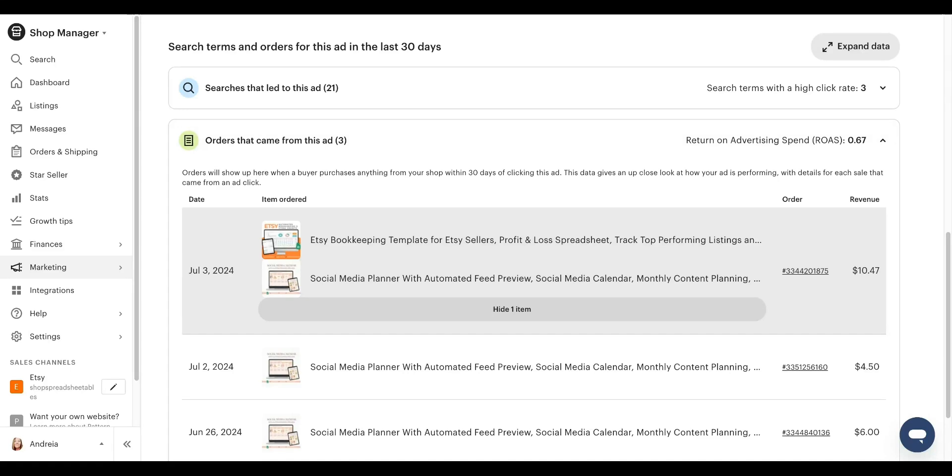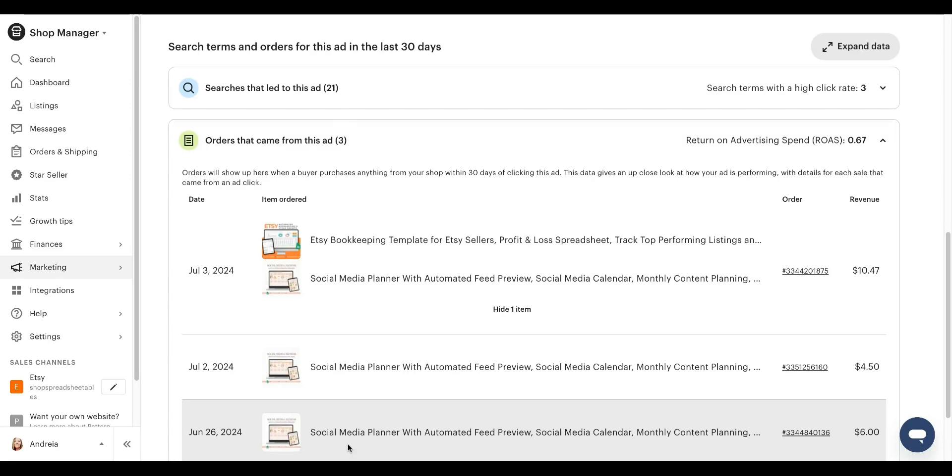So they came in through the ad and they saw your social media planner spreadsheet and they loved it. You want to have it in your listing in that specific list. You want to have like an image that says, hey, you might also like, and then you put your related listings. So for example, you have a Canva template, a reels template, stories template, post and carousel templates, right?